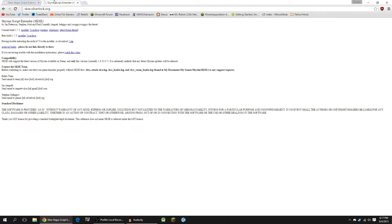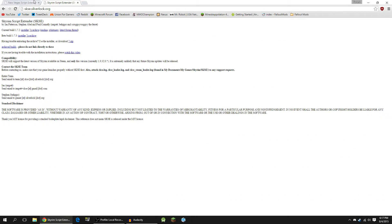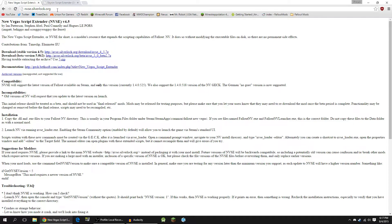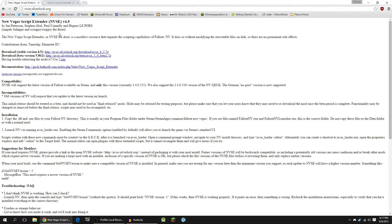Now, I'm going to have both of these URLs in the description, but you're going to want to go to nvse.silverlock.org if you're installing it for New Vegas, or skse.silverlock.org if you're installing it for Skyrim.